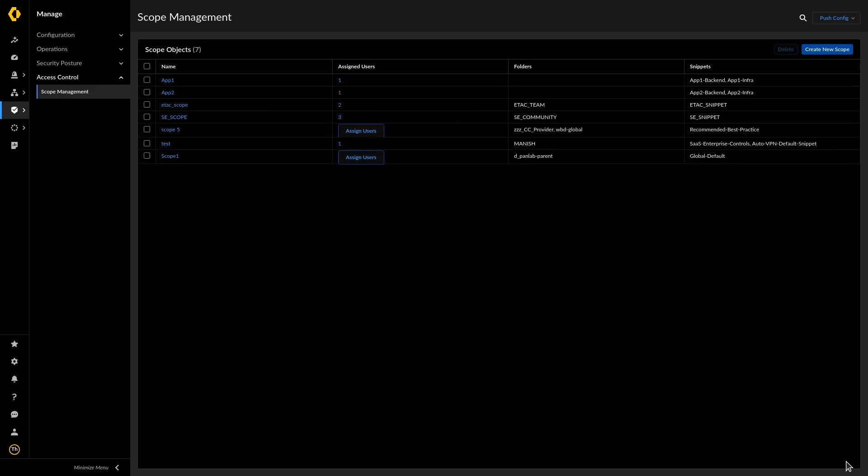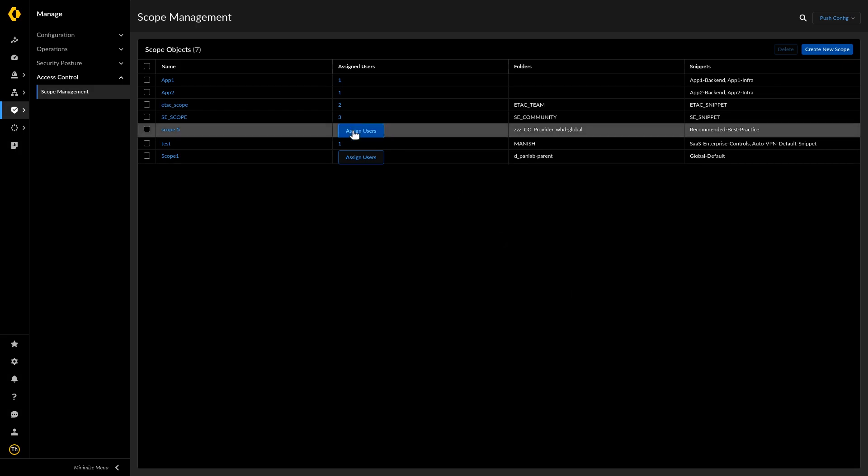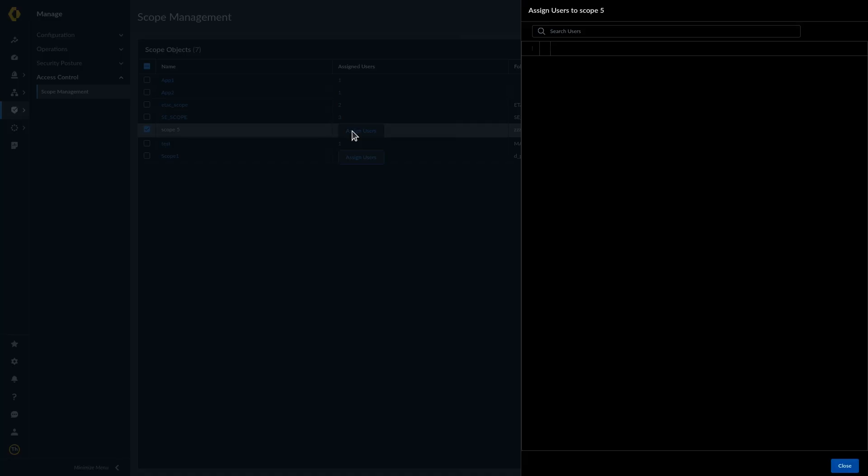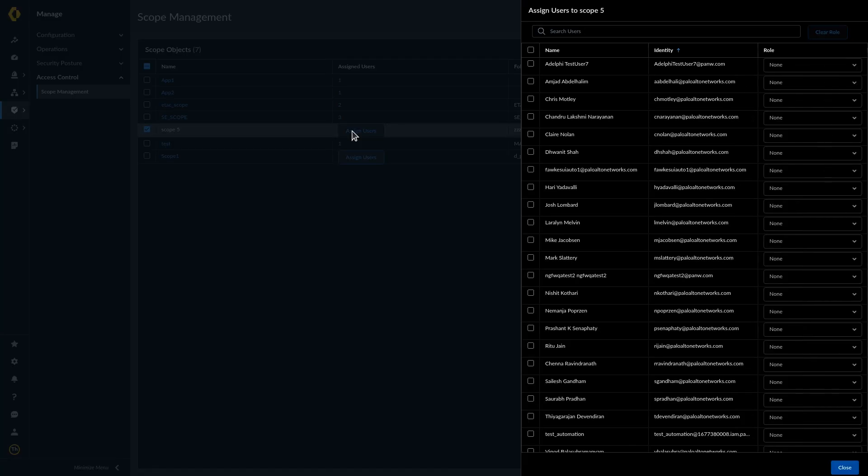Apply the scope management configuration to Strata Cloud Manager admins. Assign users to the scope object you created in the previous step. Select a role for the Strata Cloud Manager admin and close the window.